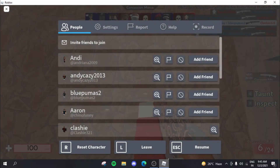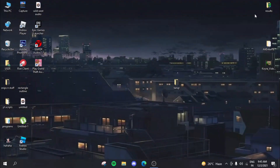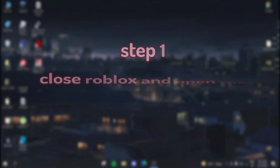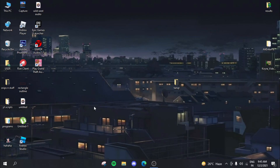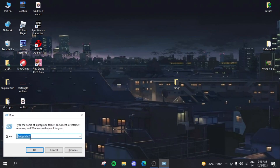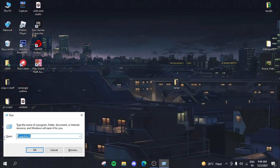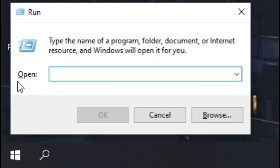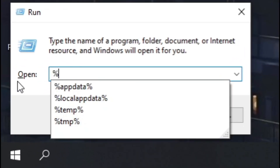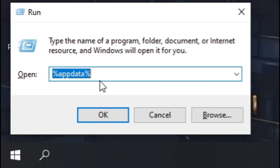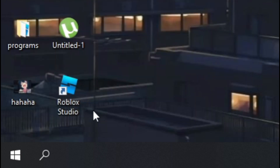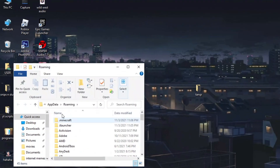To fix this, first close Roblox. Then press your Windows key plus R at the same time, and type in the run dialog: %appdata%.